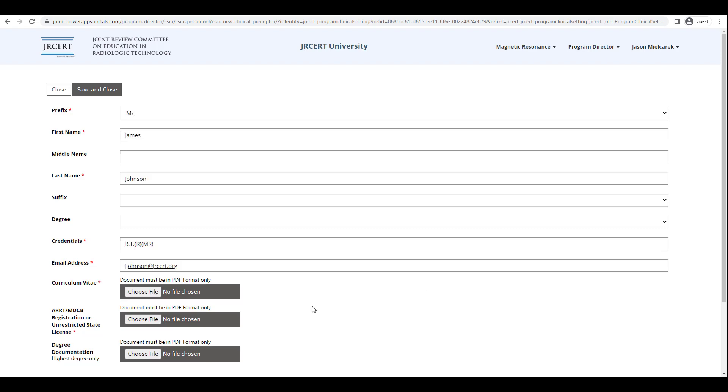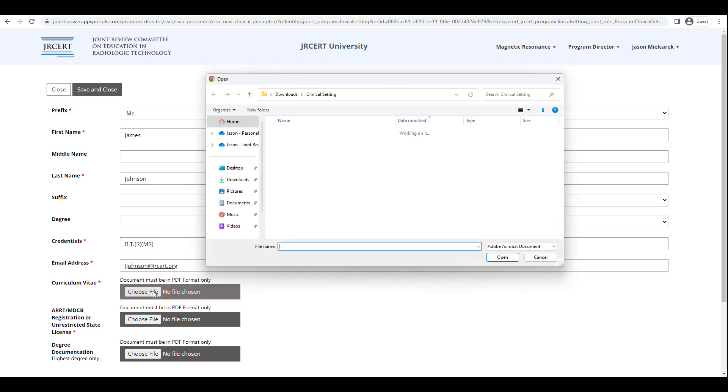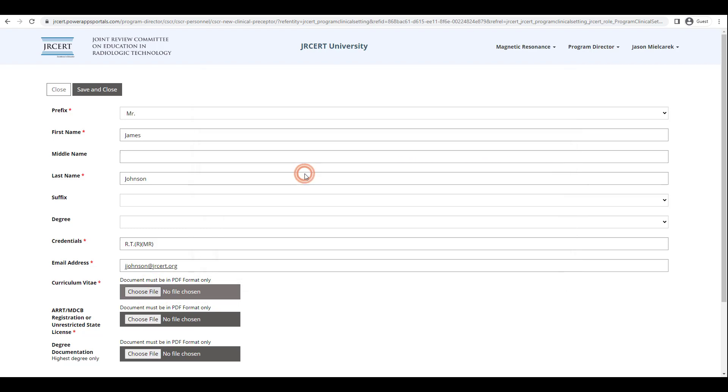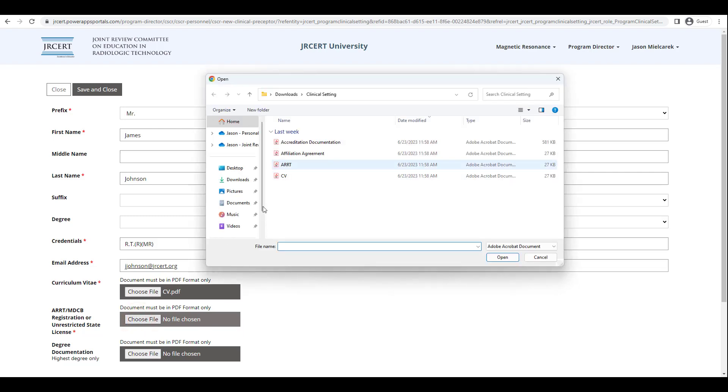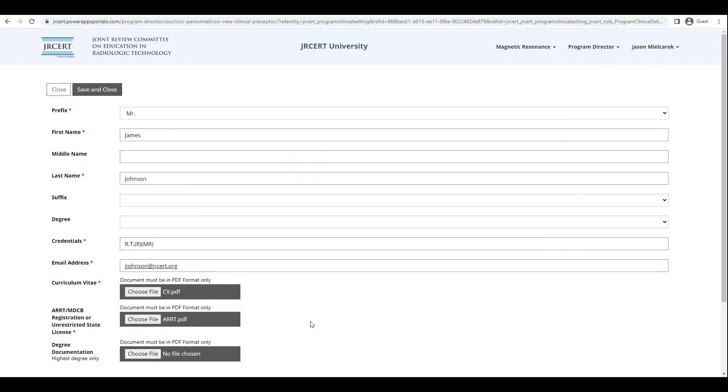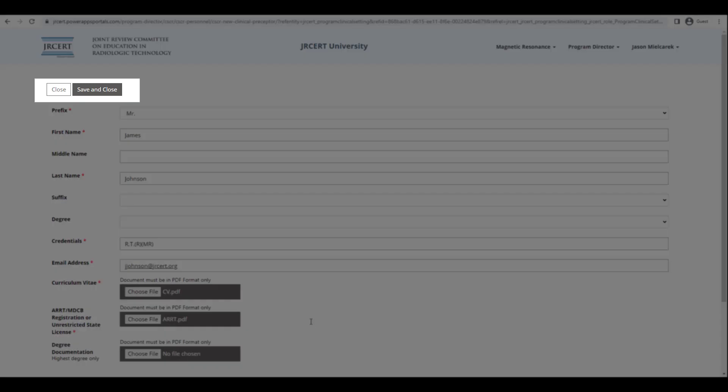To enter the required documents for the Clinical Preceptor, click on the Choose File button to the right of Curriculum Vitae, and locate the document on your computer or network. Repeat this step for the ARRT or NDCB registration or unrestricted state license. Please note that the degree and degree documentation are optional for clinical preceptors. When you are finished entering the new person, click Save and Close.